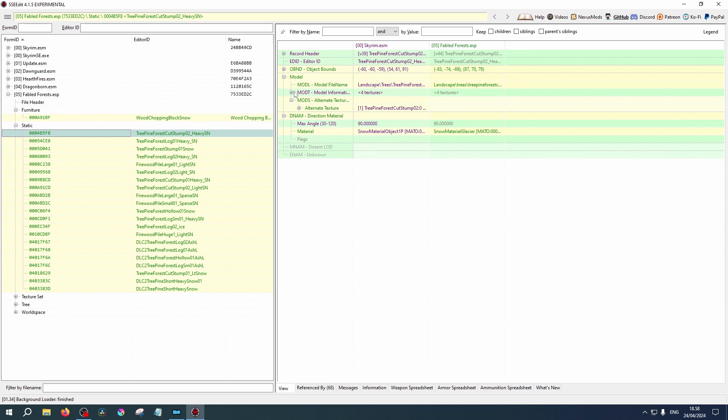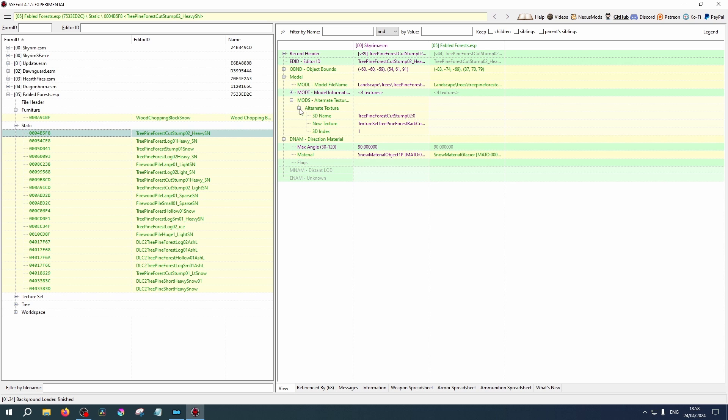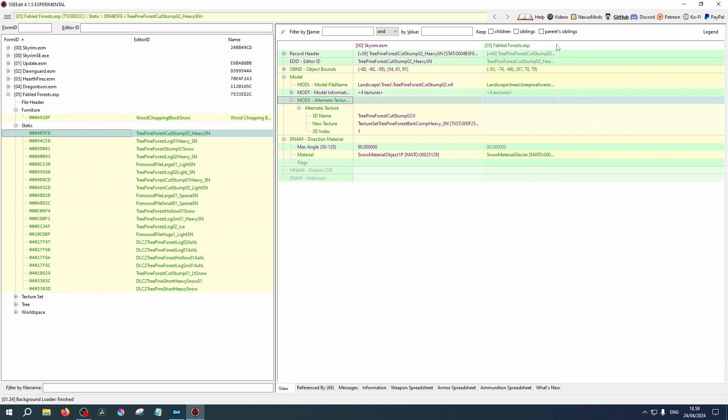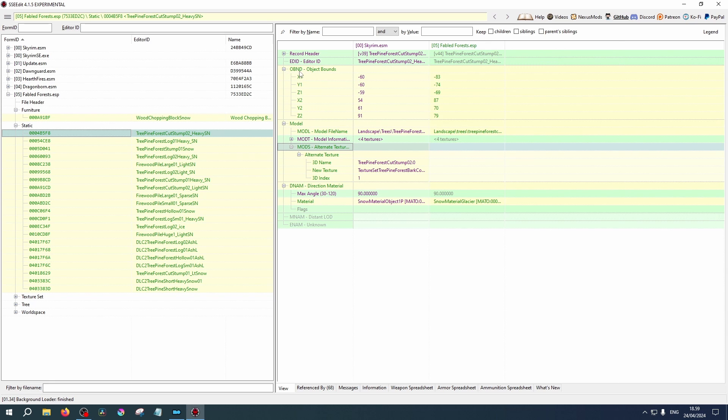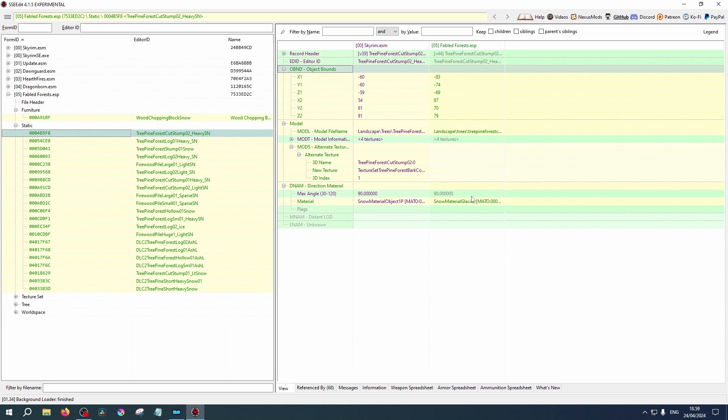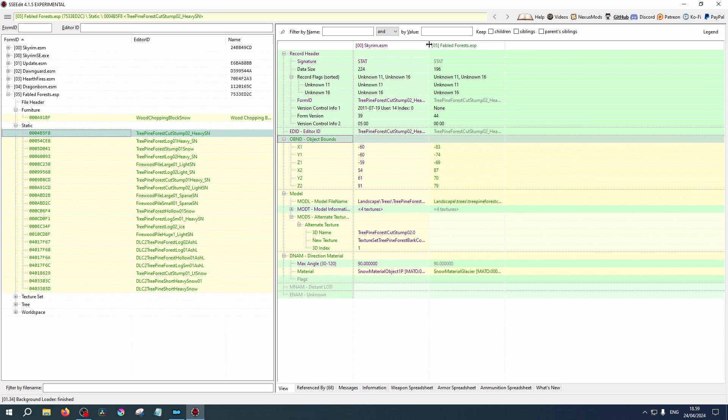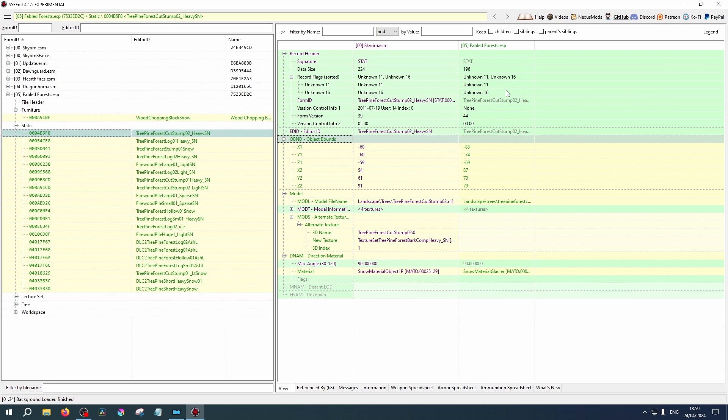Under Static, this is a list of static items that this mod includes in the game. In this case, static items are not to be interacted with in game, but they are purely visual. As you can see, Fabled Forests adds a number of alternate models to things such as the log piles and the hollow logs. You can see here the original information from the Skyrim ESM, and under Fabled Forests, you will see the changes that it makes. If we expand the columns a little bit, we can see that it replaces the model textures.